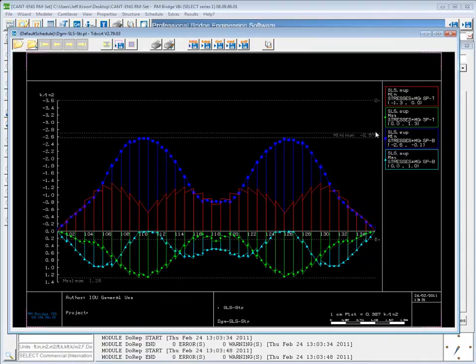You can see that by default both stress limits are shown, unless I go to the plot parameters tab and change that.